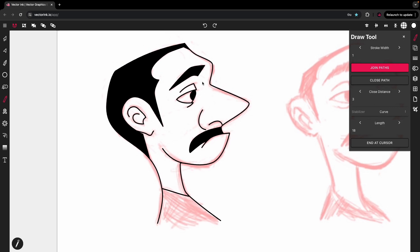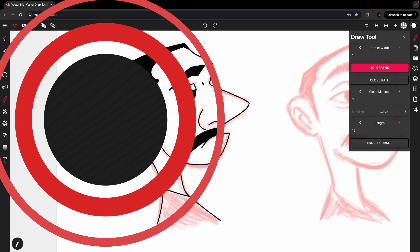With that said, this is the end of the tutorial. This is how you use the pen tool, the draw tool, and the path builder tool all together to trace and create wonderful vector art. I hope you enjoyed it. I hope you learned something. Thank you for watching — see you next time.